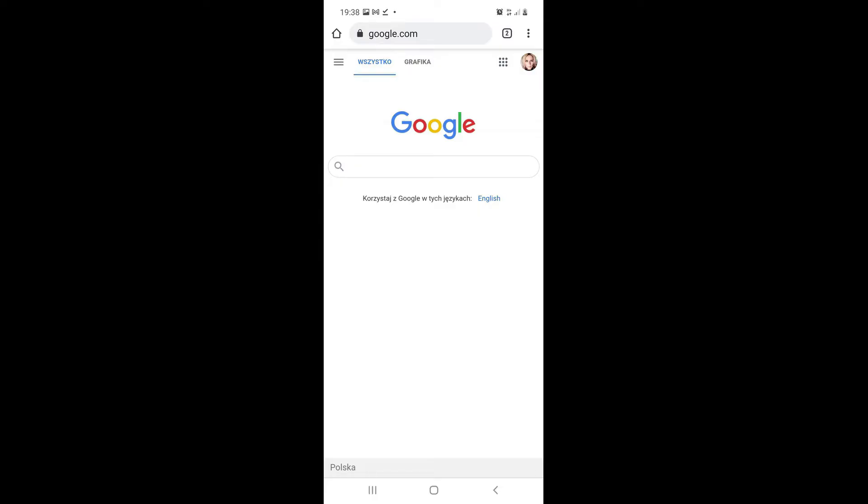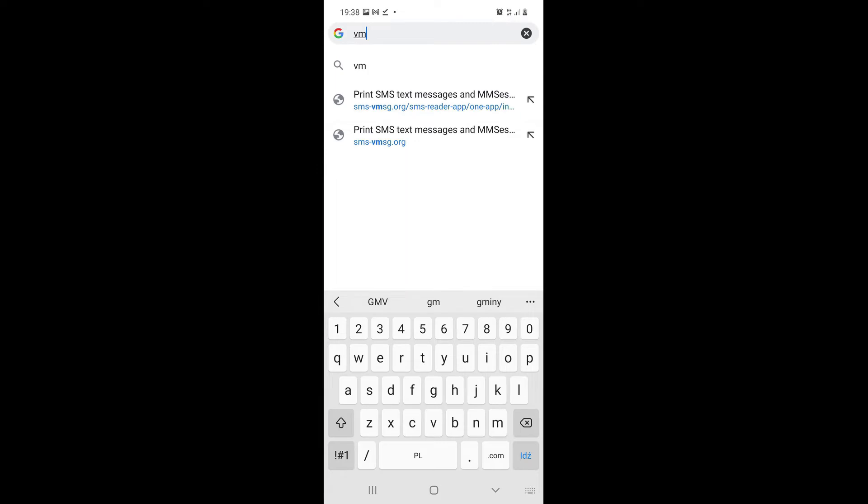SMS Easy Exporter is a free and simple application that you can download from the website to any smartphone with Android operating system. Using any browser on your phone, for example Google Chrome, input the address SMS-VMSG.org.